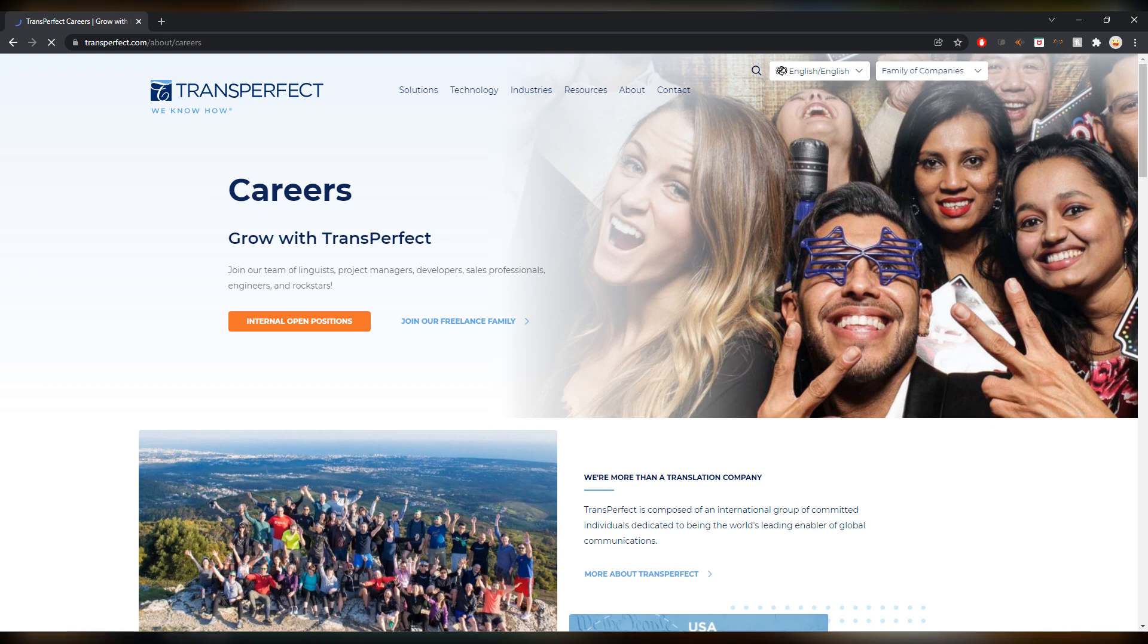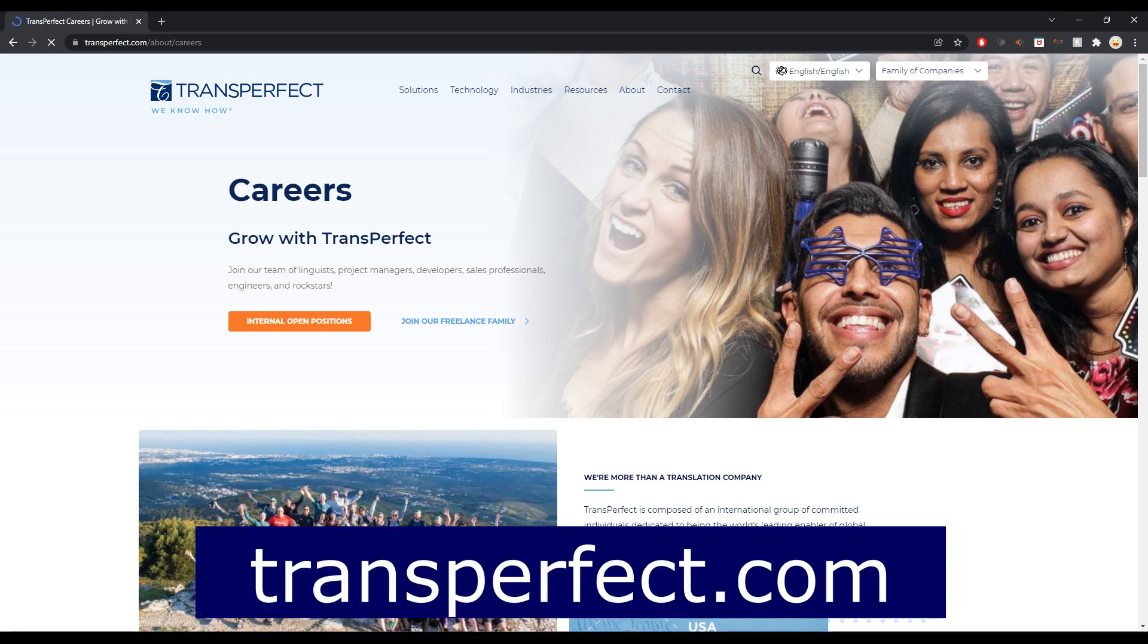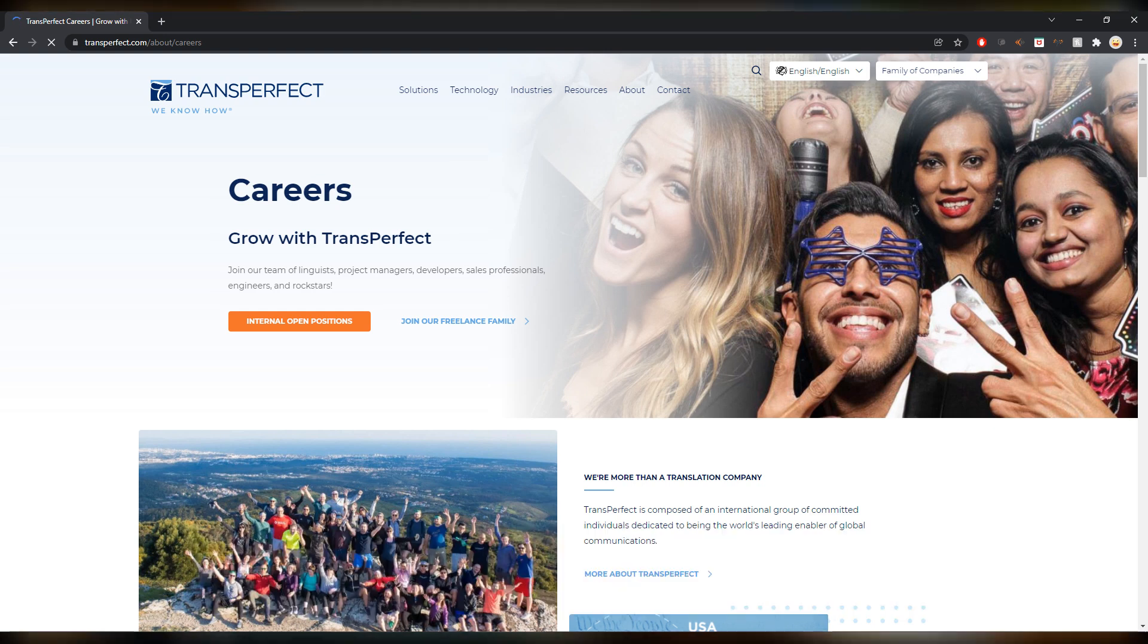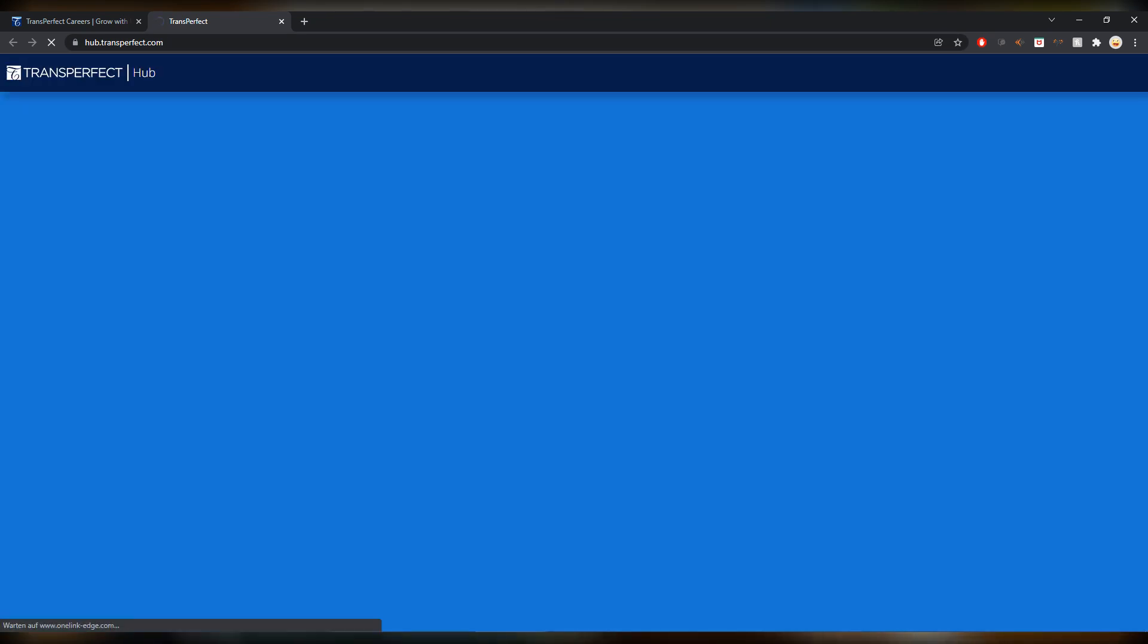We're slowly coming towards the end, Lionbridge in last week's video. This is the next big player in industry, TransPerfect, a very famous name. You can go on careers, you can join our freelance family, and you get to the hub. They have a whole ecosystem for freelancers.